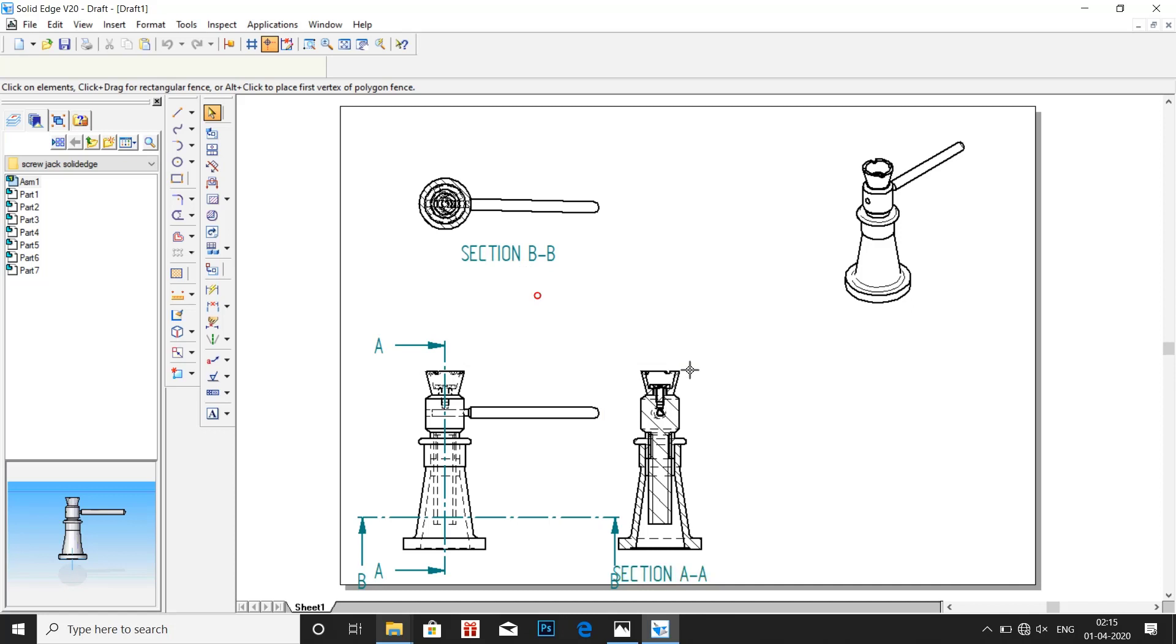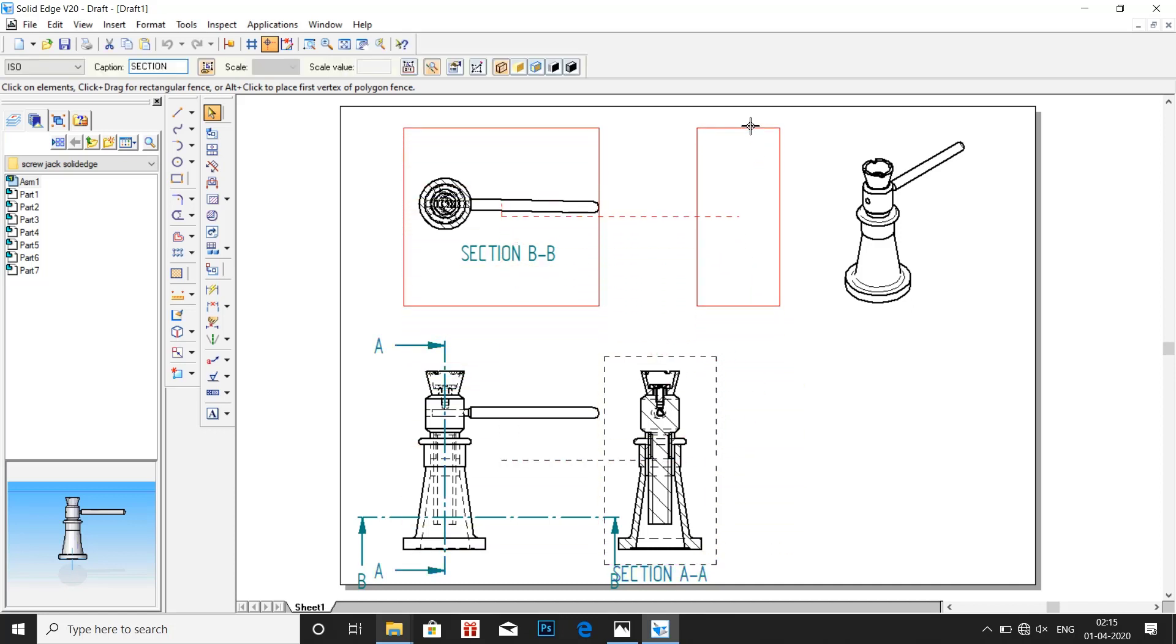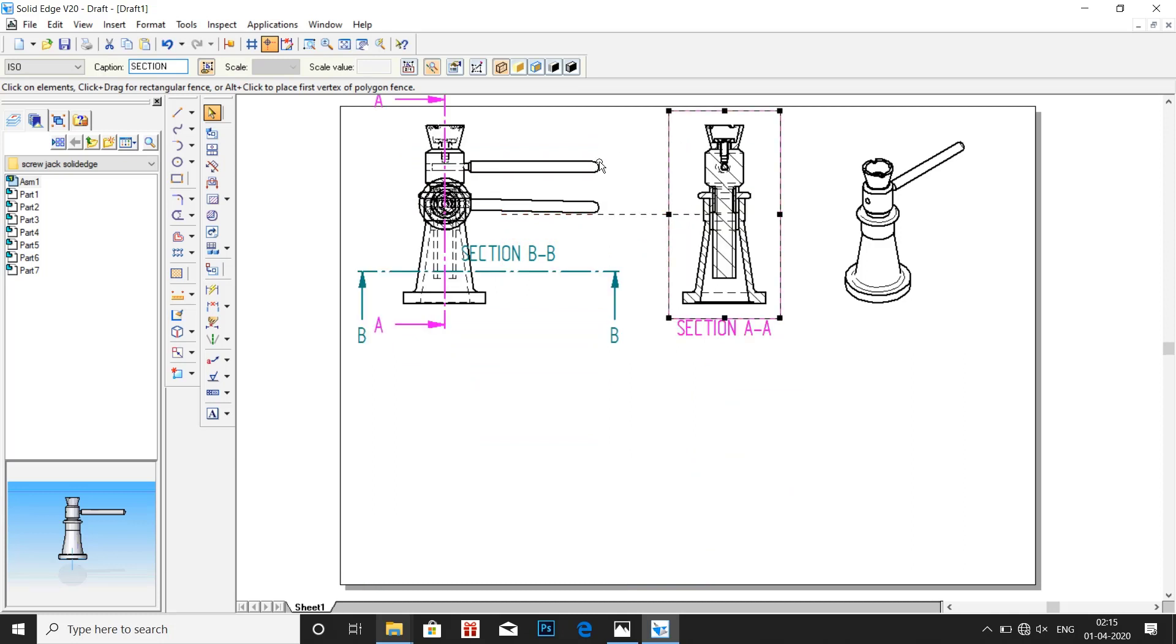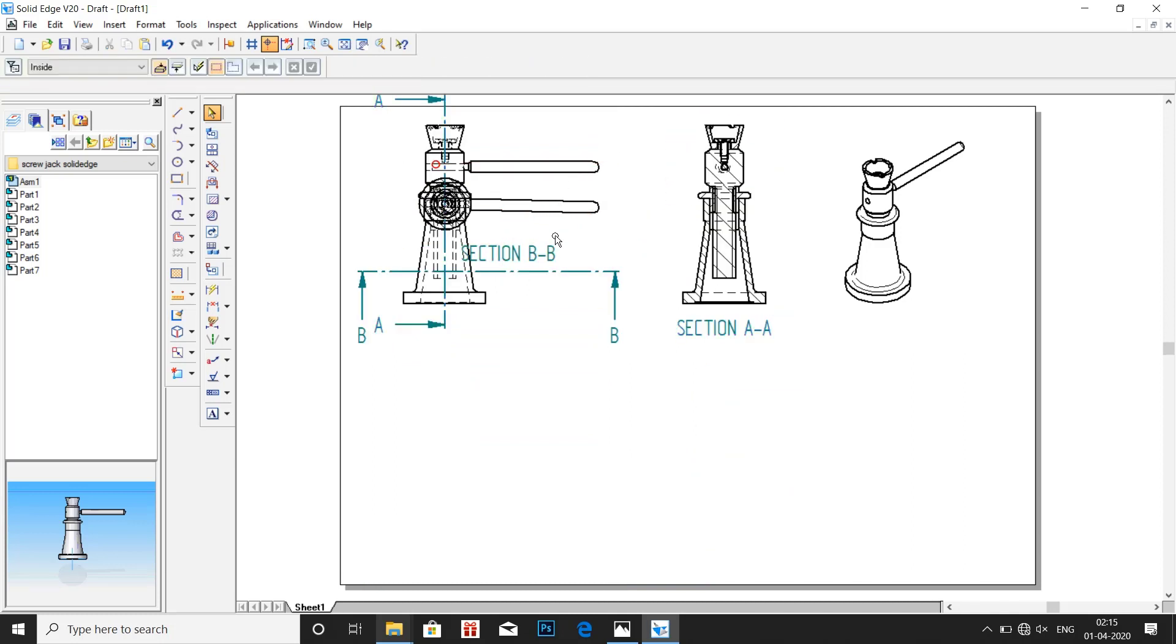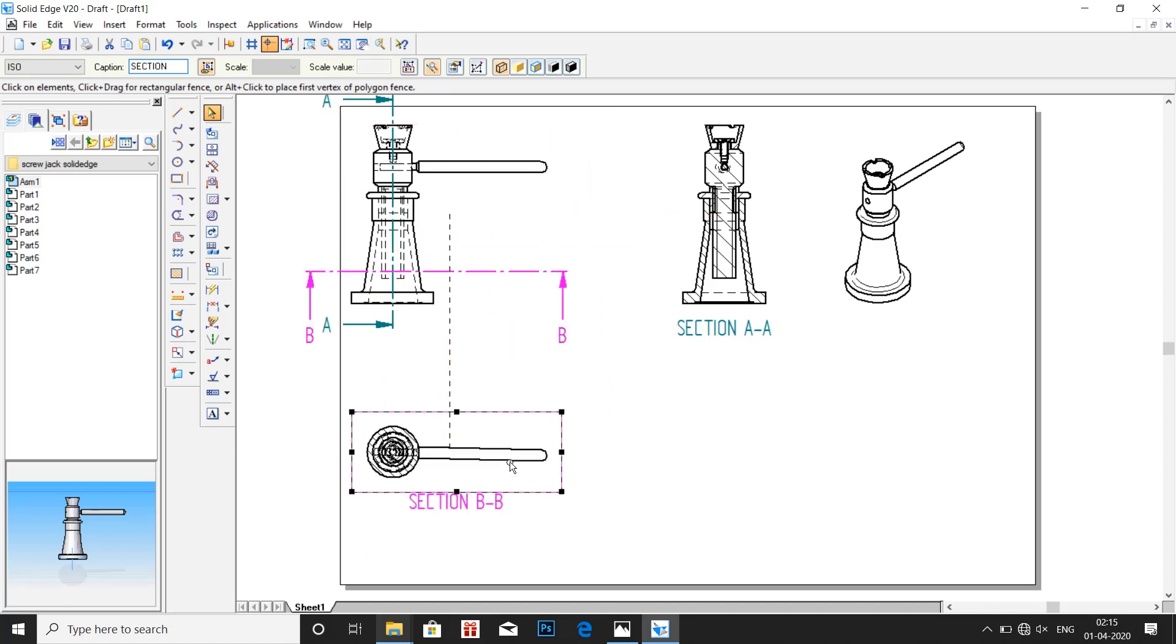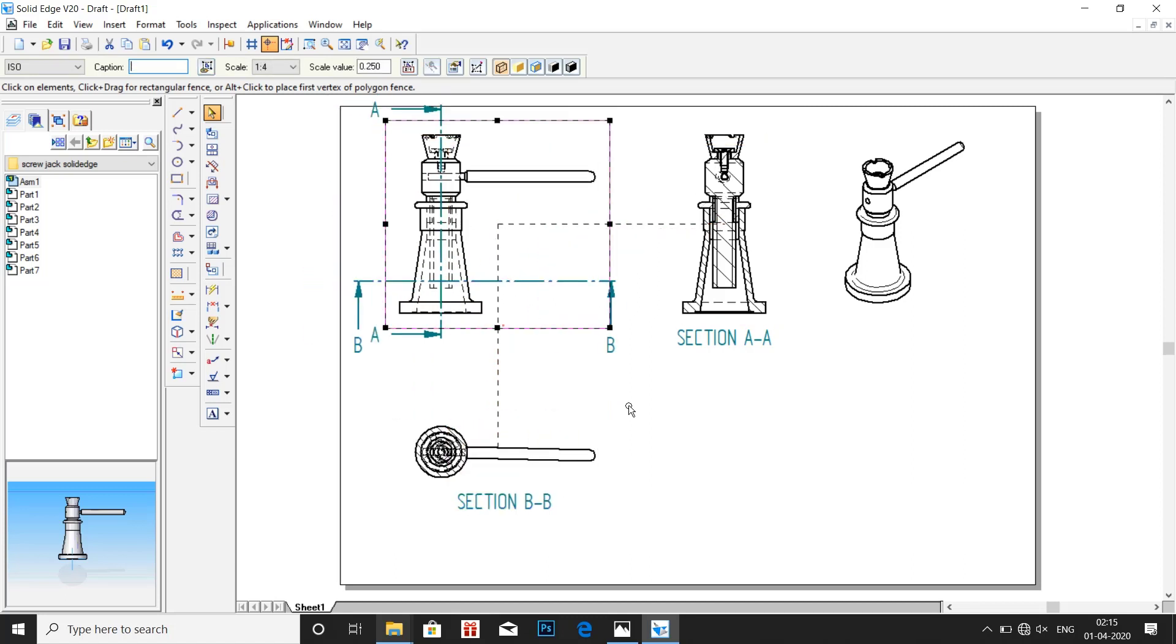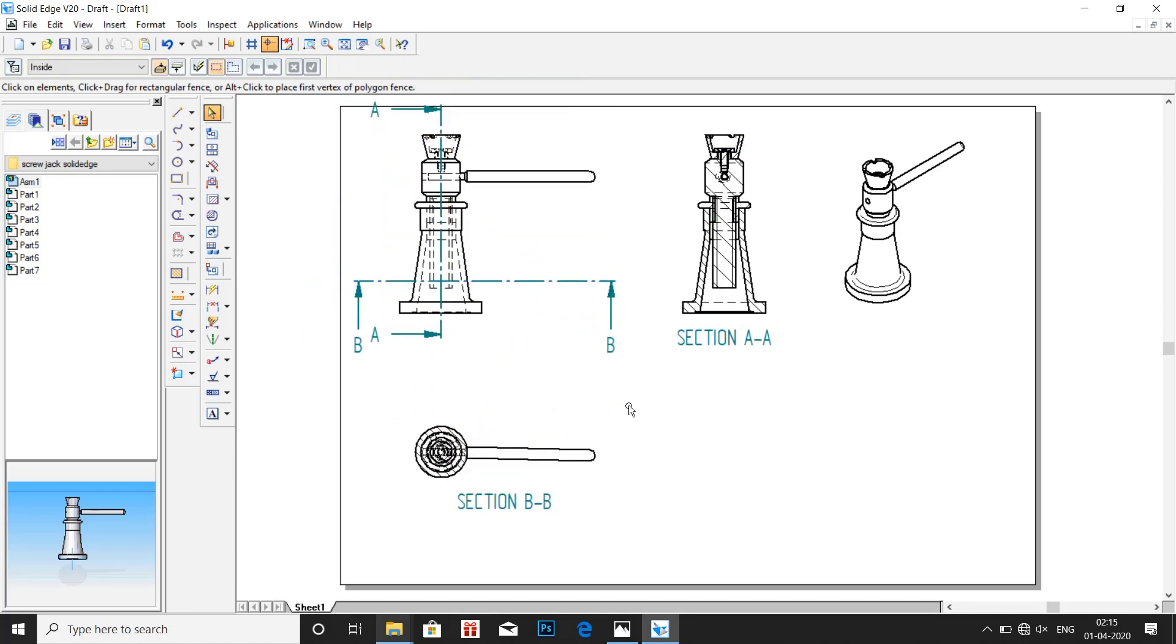Now adjust all the images inside the sheet, so that we can easily insert the table. That is bill of material or material table.